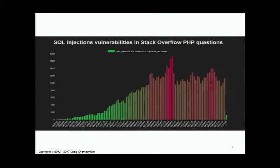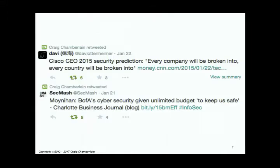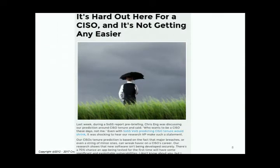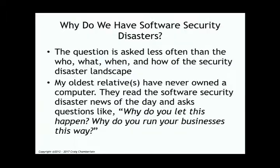This is another data point: a chart of SQL injection vulnerabilities found in PHP questions on Stack Overflow going back roughly the last decade. Over the last five years developing these talks, we've had dramatic exchanges on Twitter — the Cisco CEO and others saying every company will eventually be broken into. The latest trend in financial services is security teams with unlimited budgets. Veracode also notes that the average CISO tenure has contracted to about 18 months.